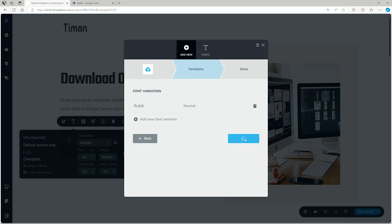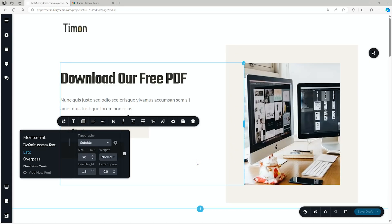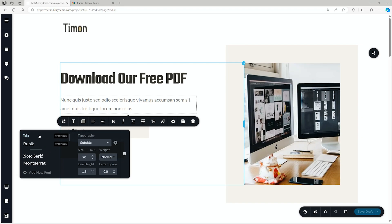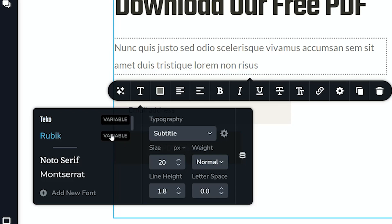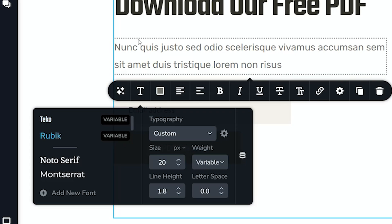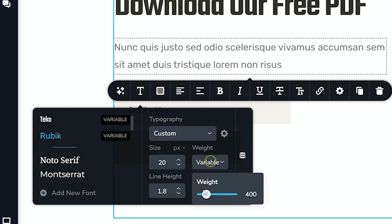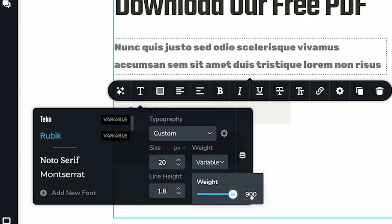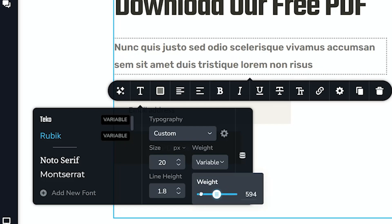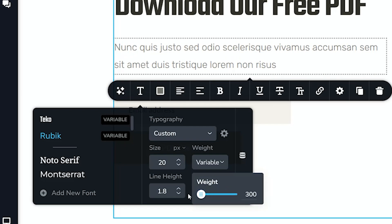And then continue, new font variation added, and select done. As you scroll up now, you will see it will appear at the top of the font list. Next to it, you will also see this little label that says variable—nice indicator. We can select Rubik for the text, go to weight, and you will see we have the slider. This one from 300 to 900.